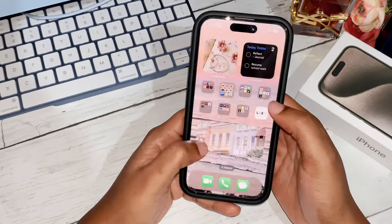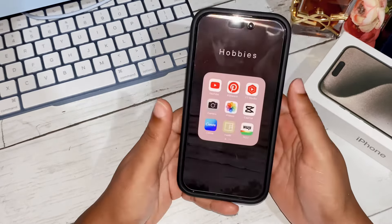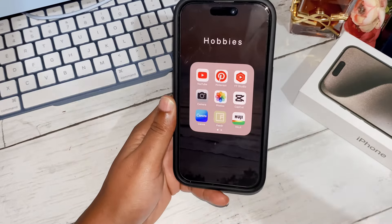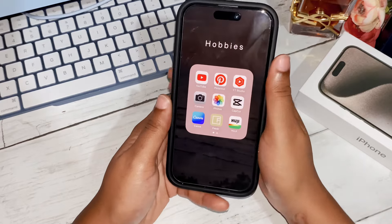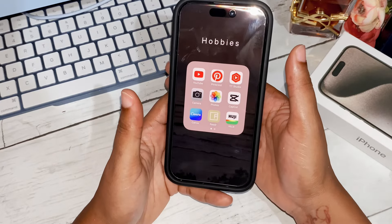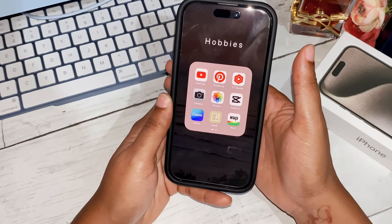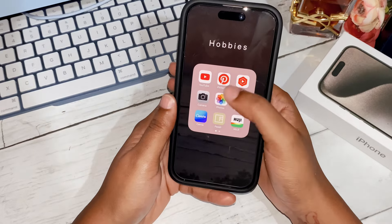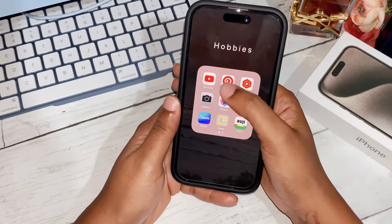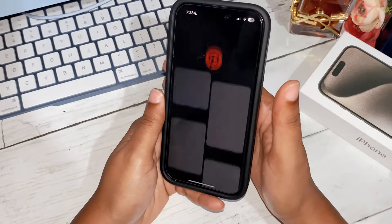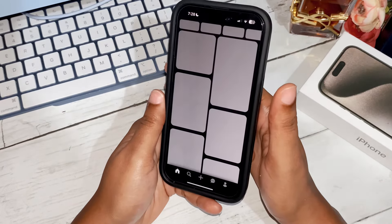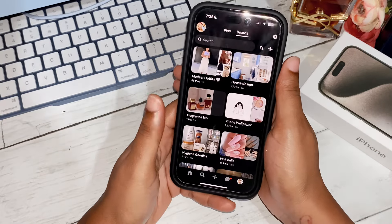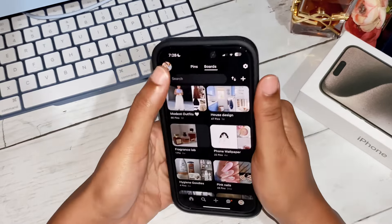The next folder is called 'Hobbies' — things I enjoy doing on my phone, like watching and creating YouTube videos. I am a content creator. Then there's Pinterest, which is absolutely a hobby — whoever doesn't like Pinterest has some serious issues! You can follow me too.